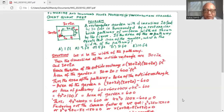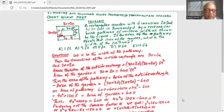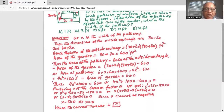The two 600s cancel each other out, leaving 4x² + 100x (since 60x + 40x = 100x). This equals the area of the garden as given in the problem, so 4x² + 100x = 600. Subtracting 600 from both sides gives 4x² + 100x − 600 = 0.